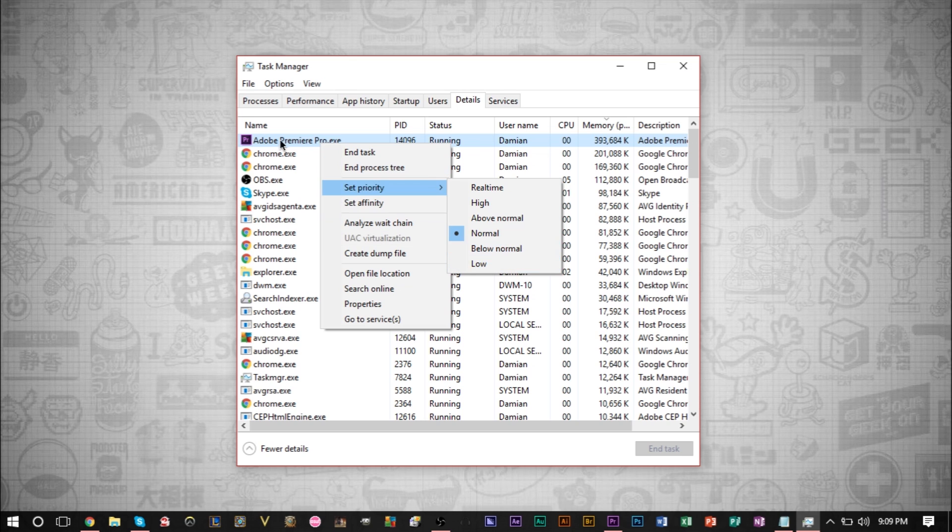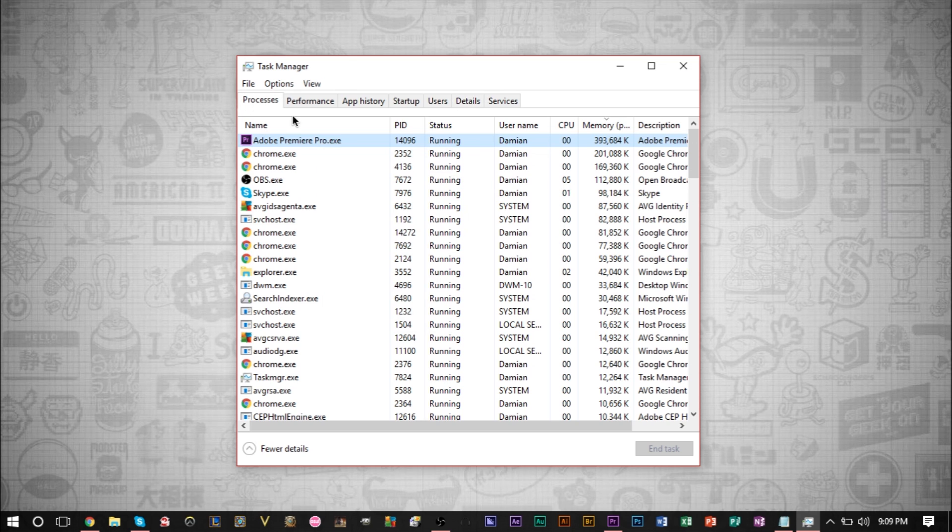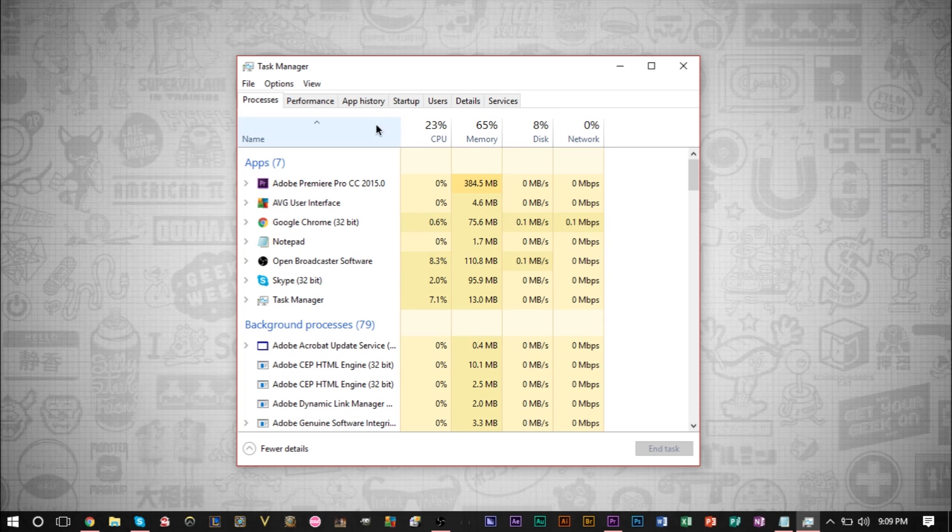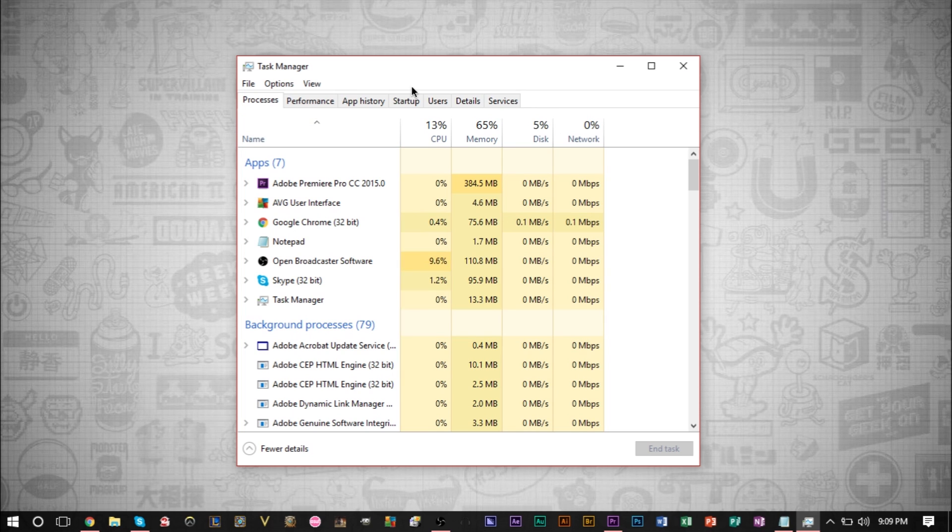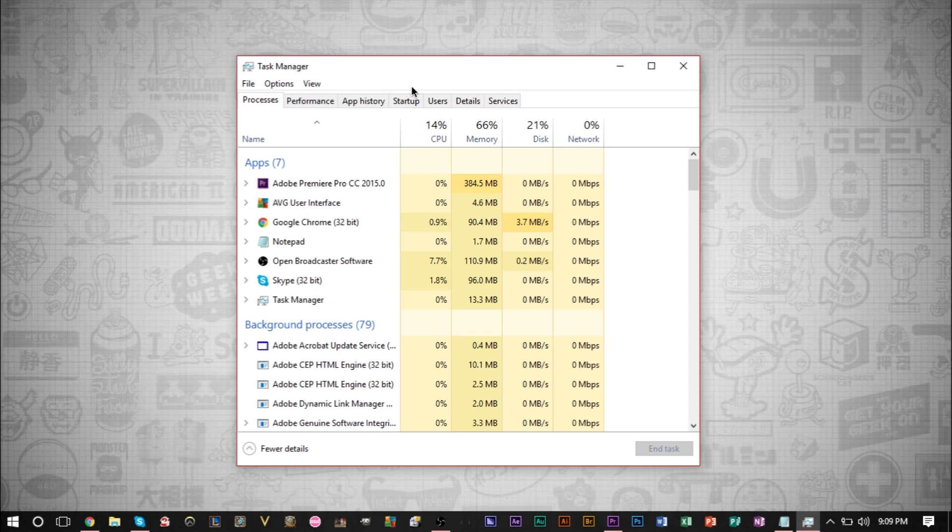So setting priorities is really only good for lowering the priority. And it's really only good if your CPU is at 100%. If your CPU is not at 100%, changing priority will not have an effect. Because what changing the priority does, it's basically telling your CPU that I want to give a certain program more time for it to get done what it needs to get done.